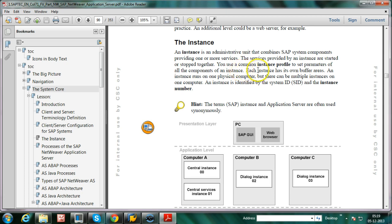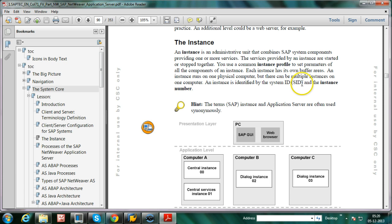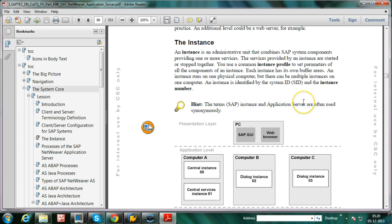Each instance has its own buffer areas. An instance runs on one physical computer, but there can be multiple instances on one computer. An instance is identified by the system ID, SID, and the instance number.